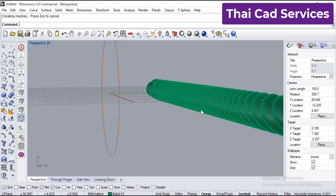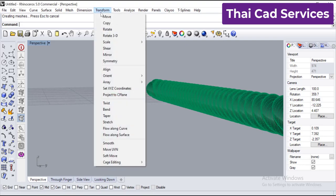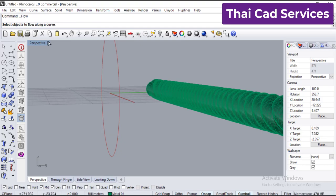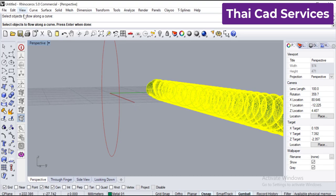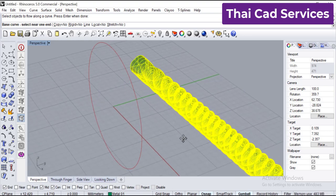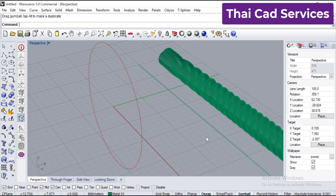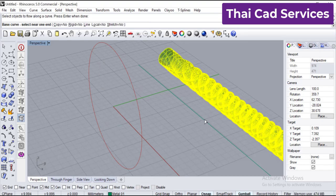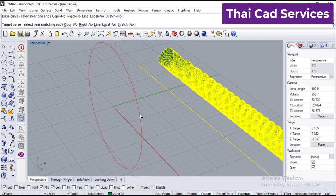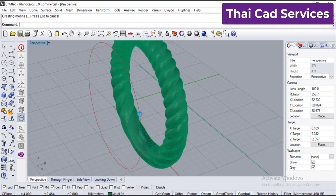For that we are going to use the command: go to Transform, then 'Flow Along Curve'. It will ask you to select the object — this is the object. Select the object to flow and press Enter, then select the base curve — this is the base curve we made in the beginning. Then select the target curve — this is the target. The ring has come.